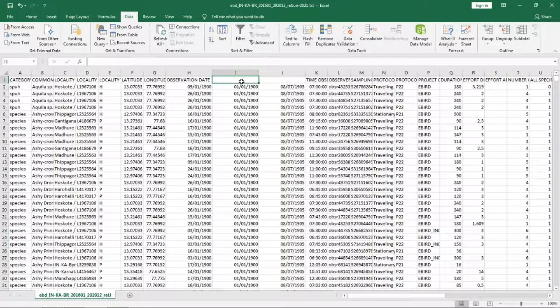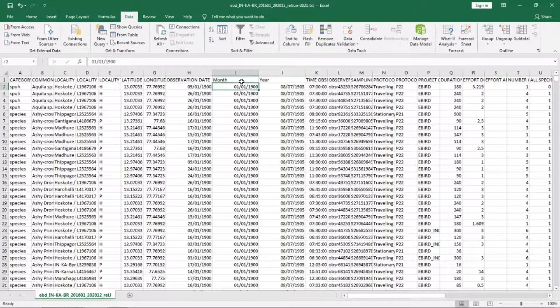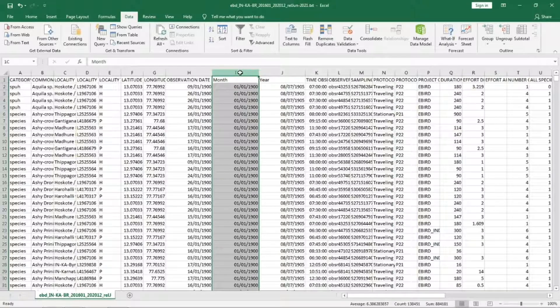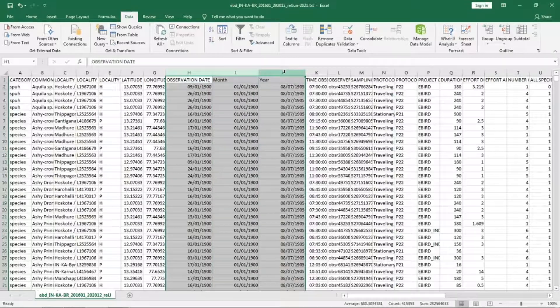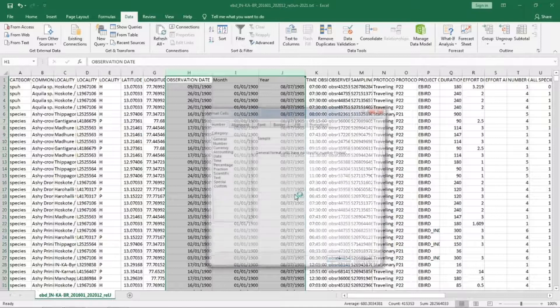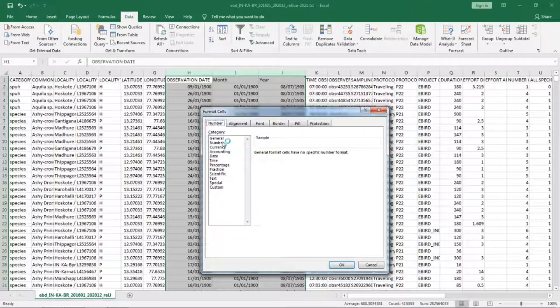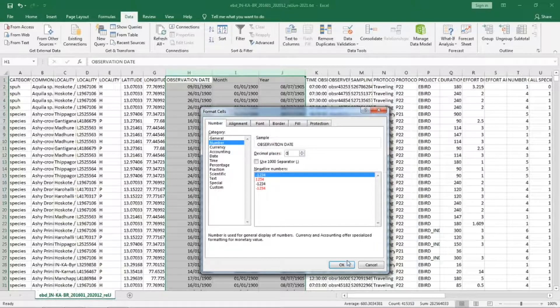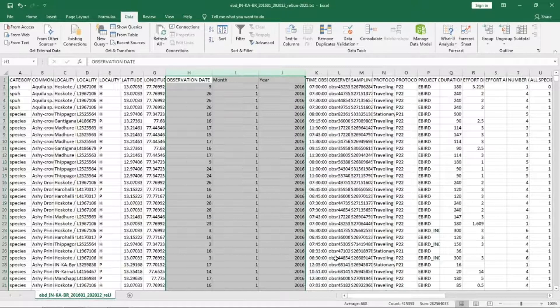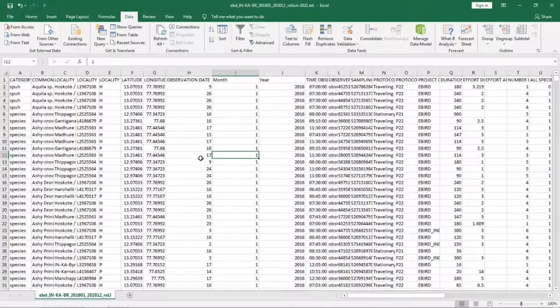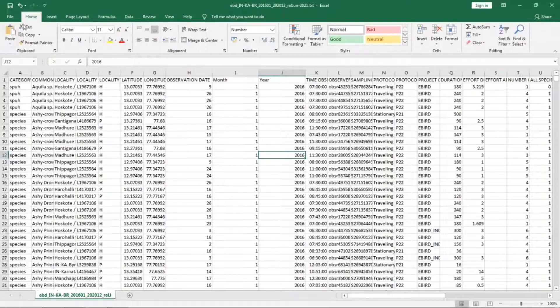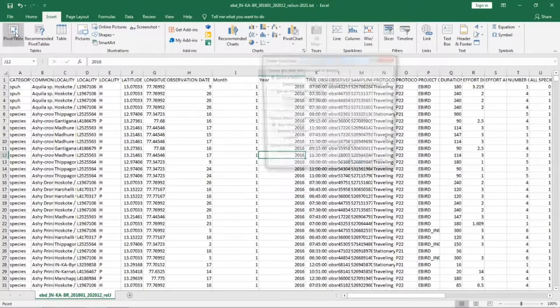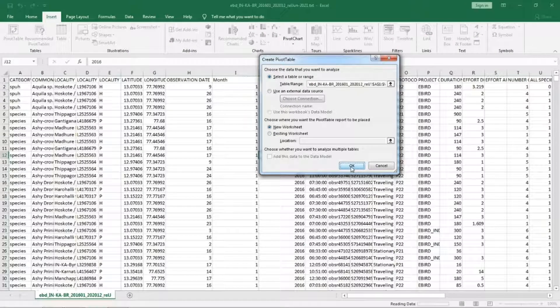We have to select all three columns, format as numbers with zero decimal places. So we have the date, month and year. Now we can insert a pivot table.